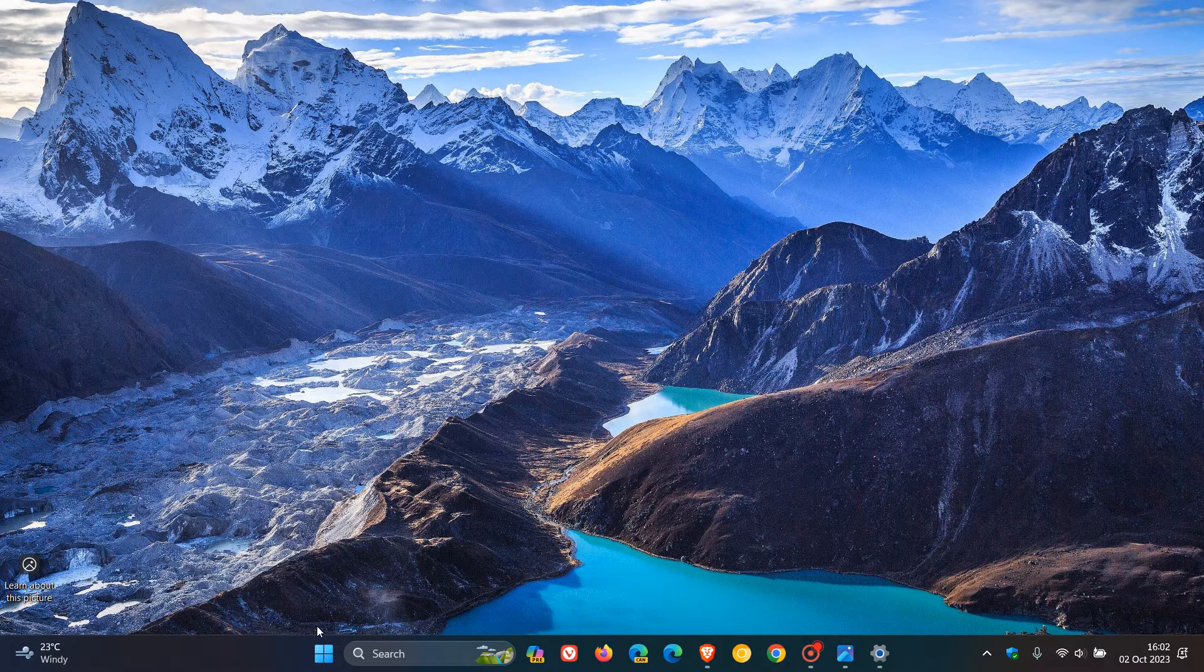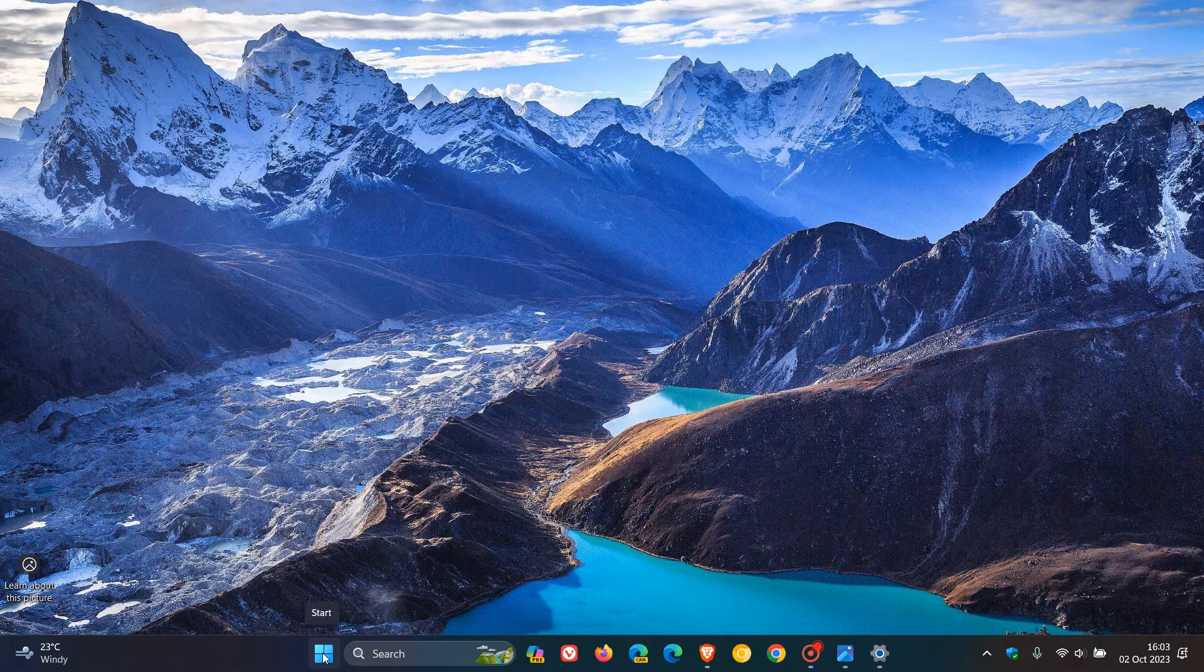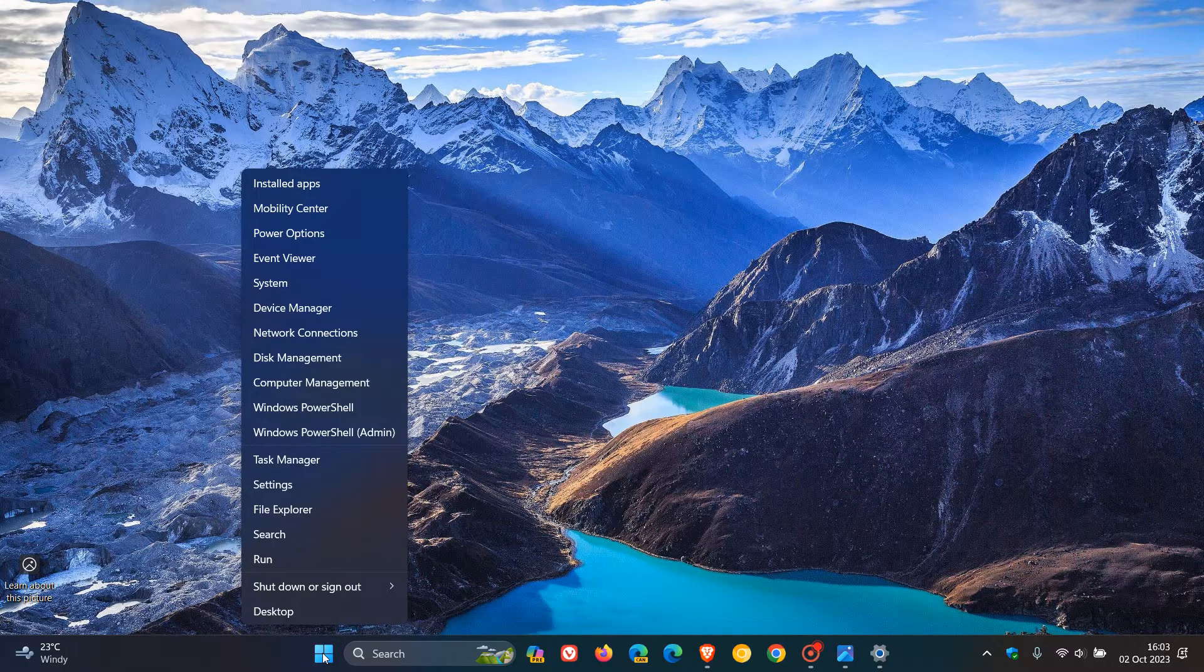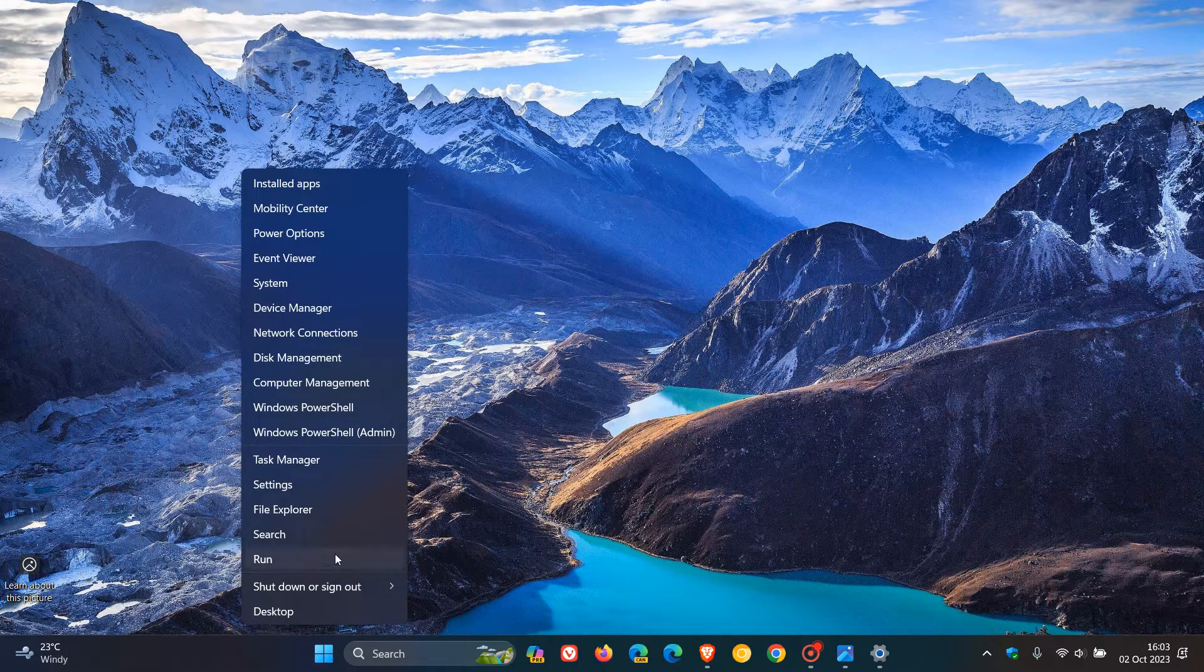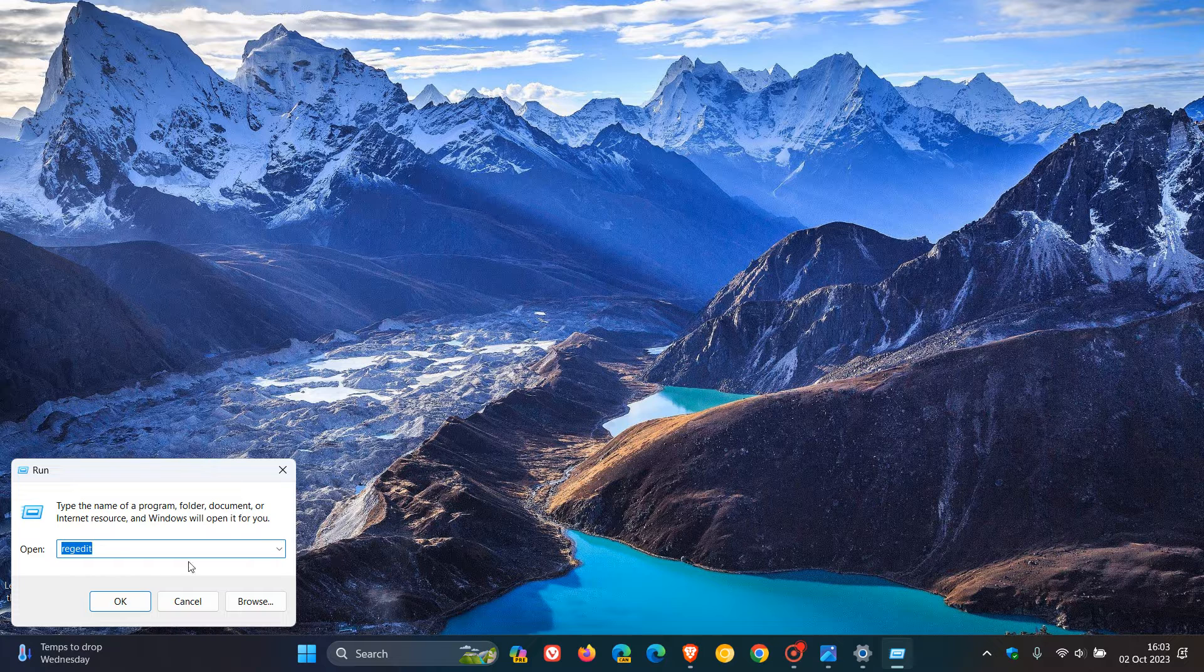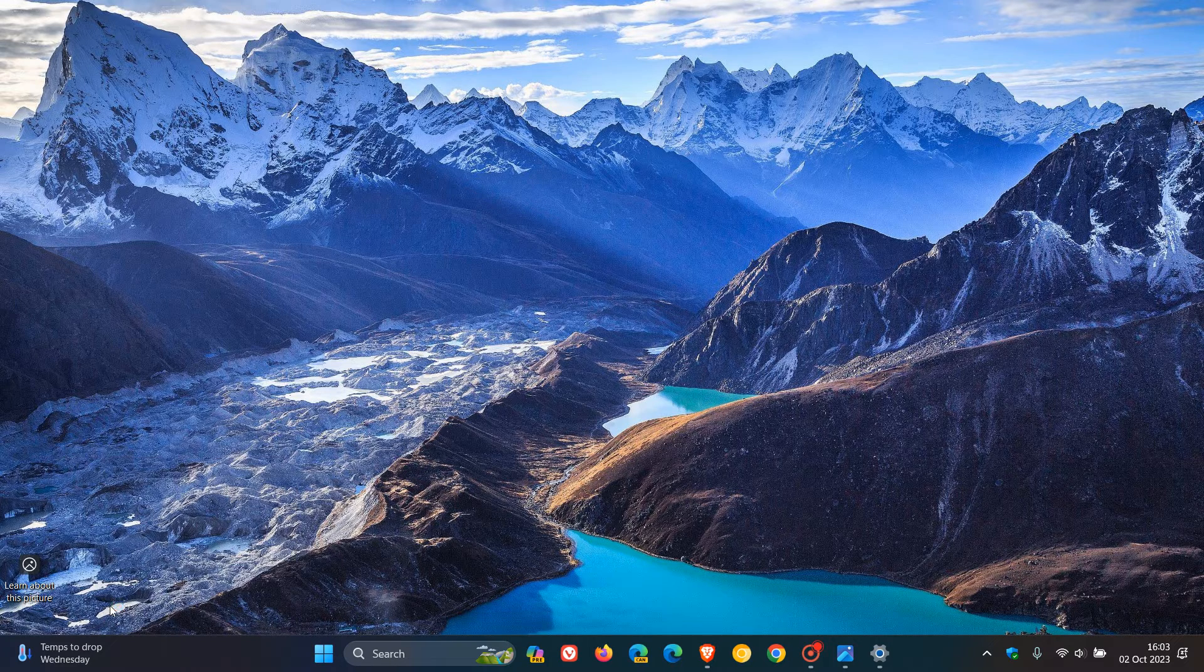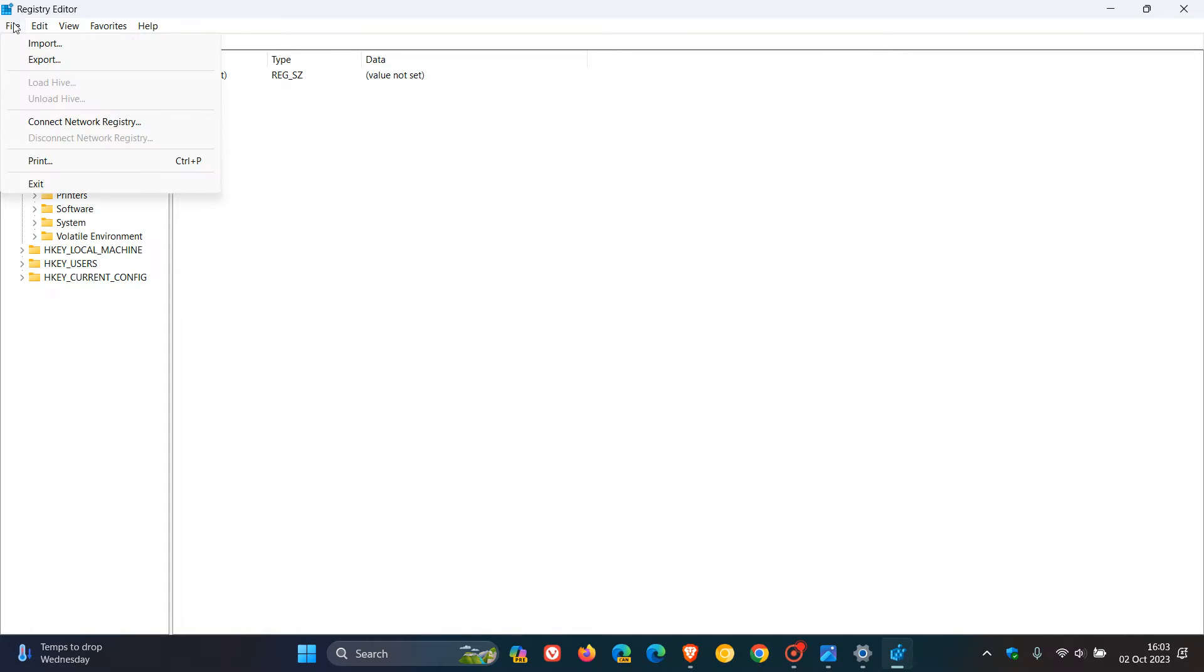First of all, we head to the start menu, right-click on that, click on run and enter regedit, which will open up the registry editor. Now, as I always suggest before fiddling in the registry, because there is a chance that something could go wrong, we head to file and I would suggest export your registry. It doesn't take long. It's just a quick backup and you can always import your registry at a later stage if anything has gone wrong.